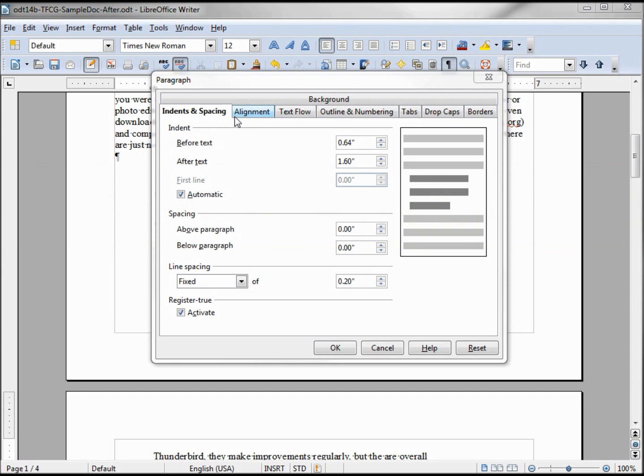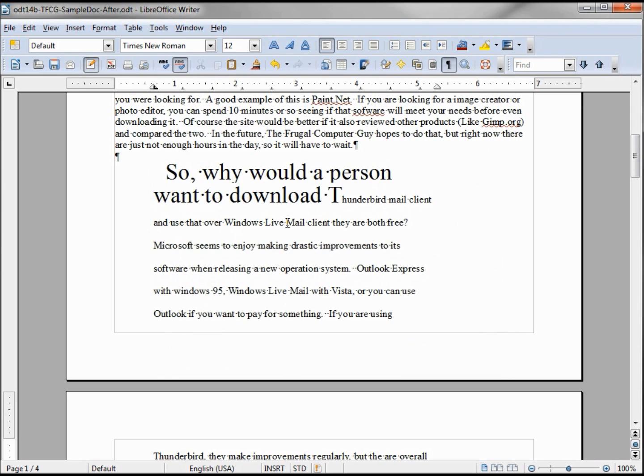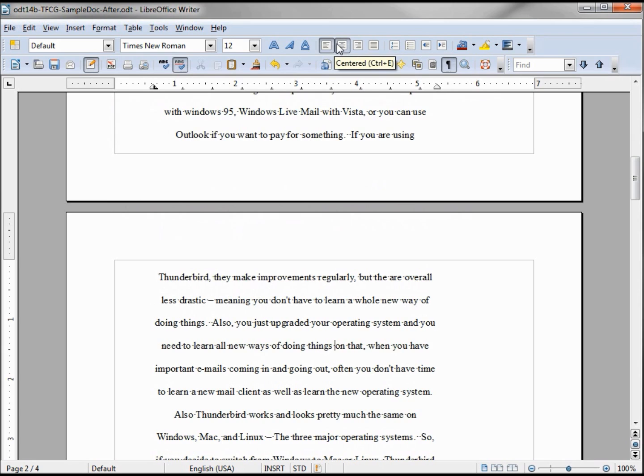The next tab is alignment. There we see left, right, center, and justified. Now those look a little familiar because those are the same things we have up on our toolbar, the formatting toolbar. We've got align left, align center, align right.